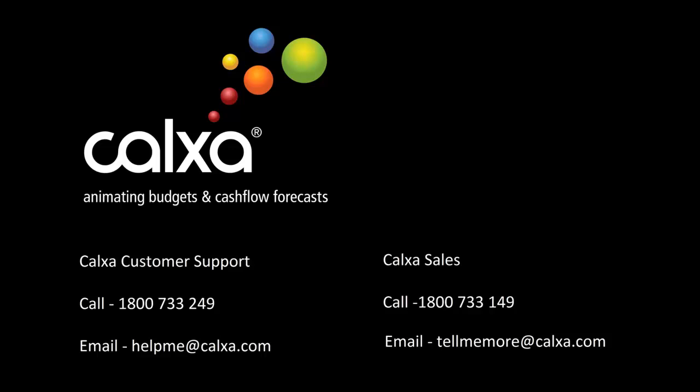For sales enquiries, please call 1800 733 149 or email tellmemore at calxa.com.